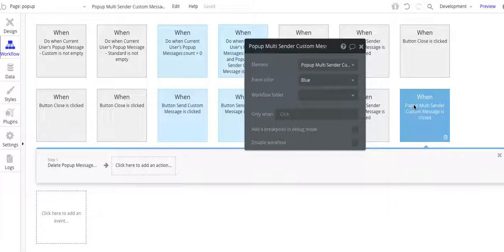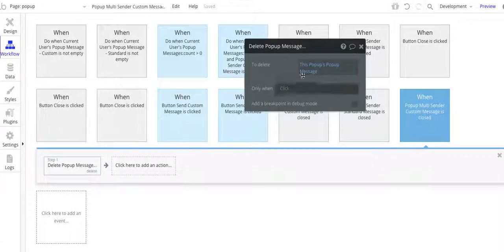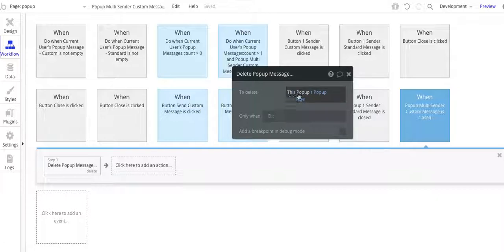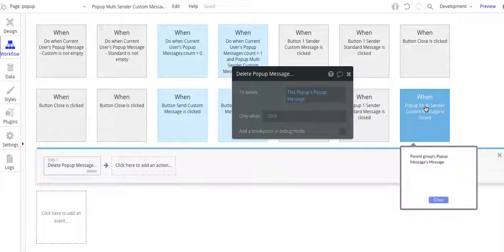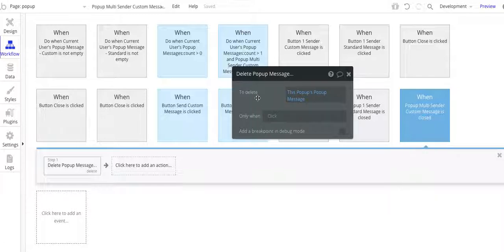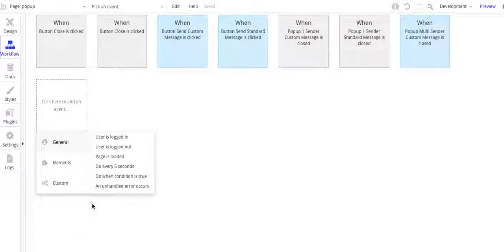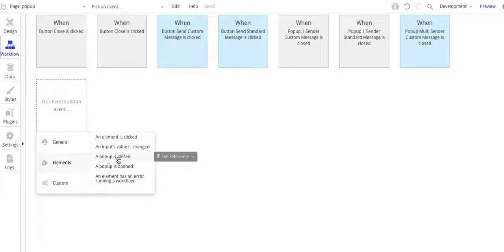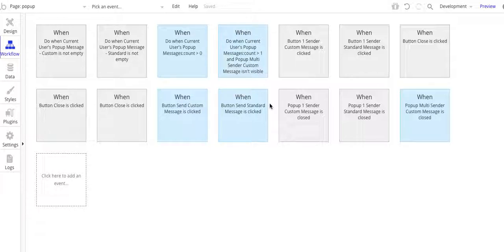When that pop-up is closed, I need to go and delete that pop-up message. Basically, the recipient gets a pop-up message, and when they close it, I want to go and delete that message. Otherwise, I'm going to keep getting that message sent to the user. This is triggered when a pop-up is closed — when that pop-up is closed, this workflow is going to occur.